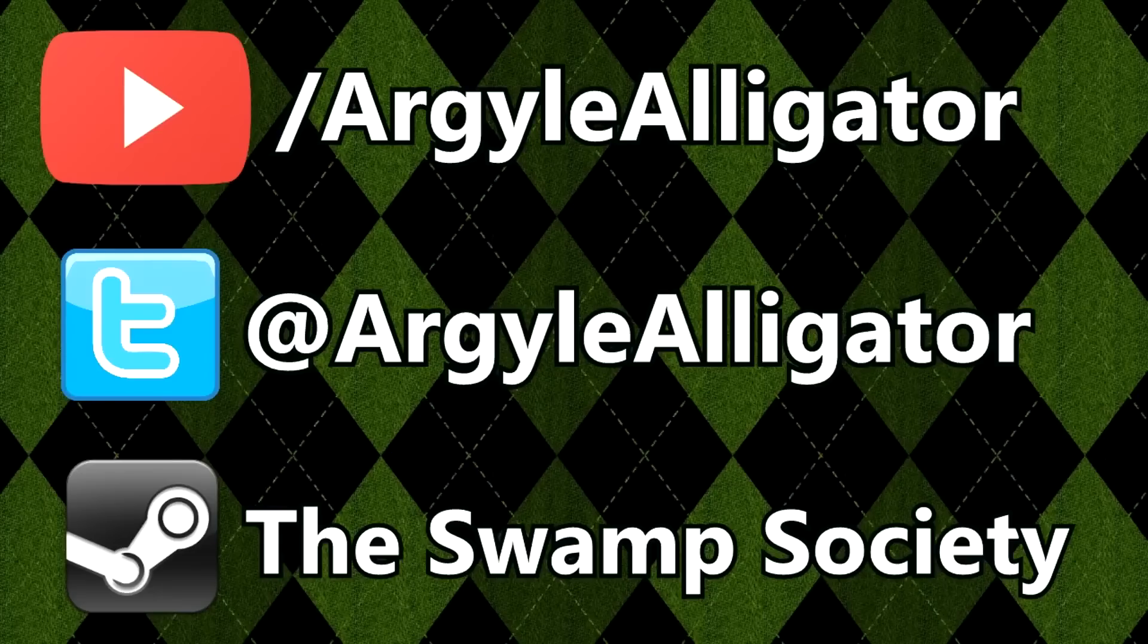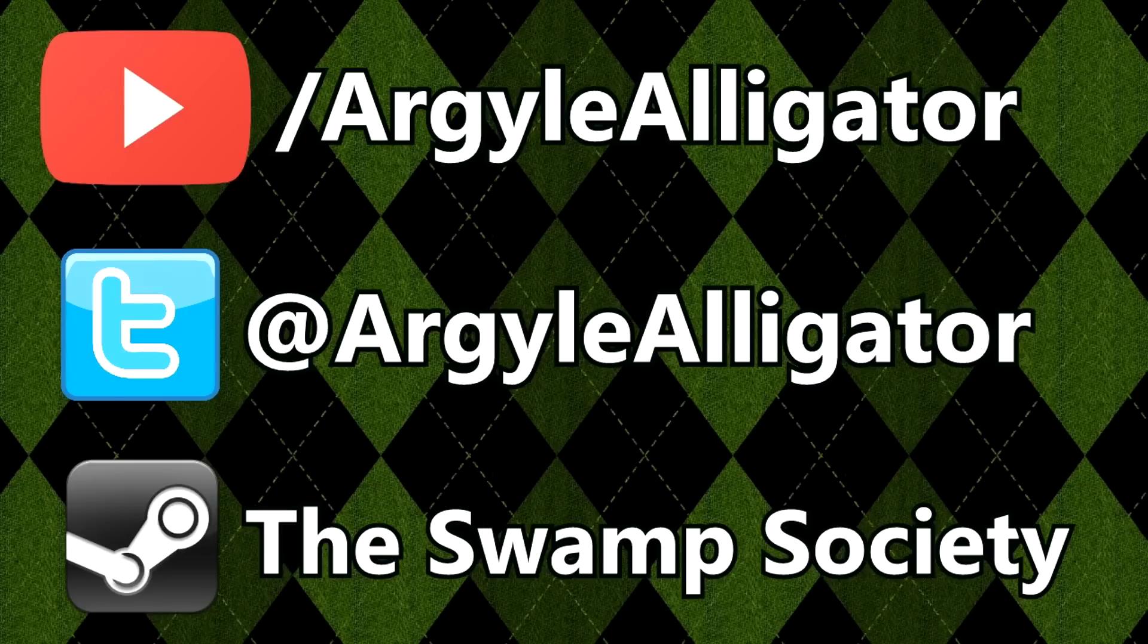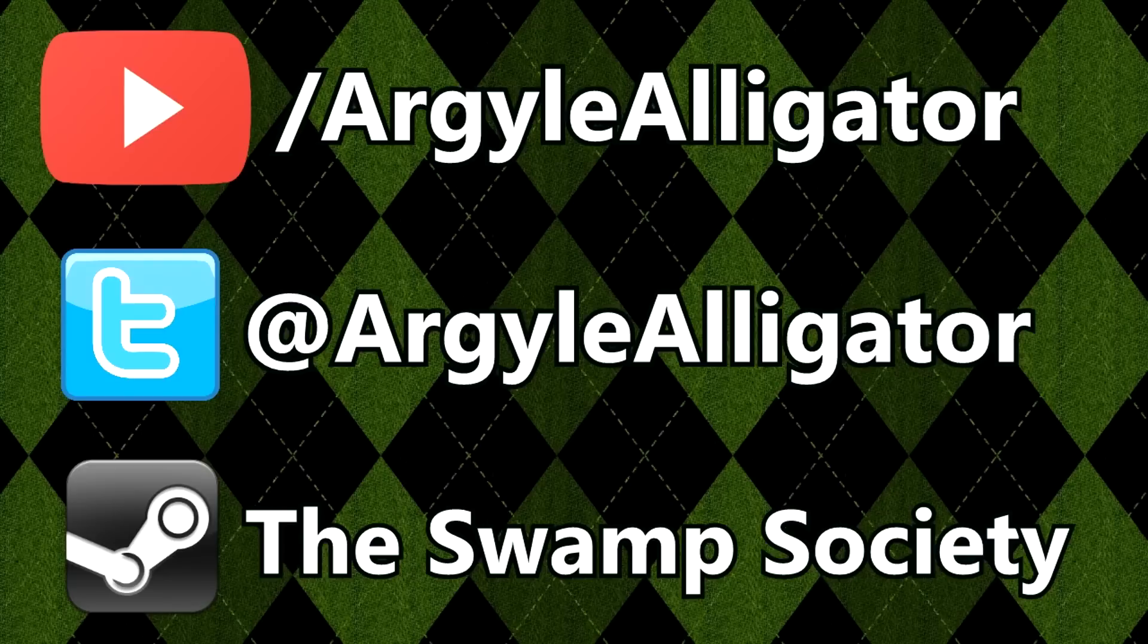If you like this video, feel free to subscribe. Follow me at Twitter to get in contact with me or more updates. And join my Steam group to be part of the illustrious Swamp Society community. Thanks, everyone. Bye.